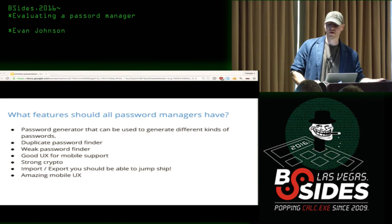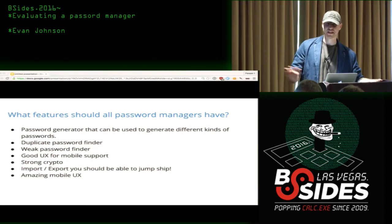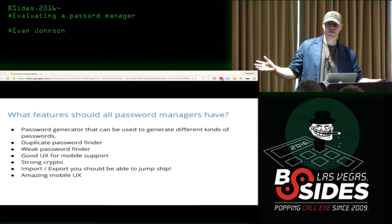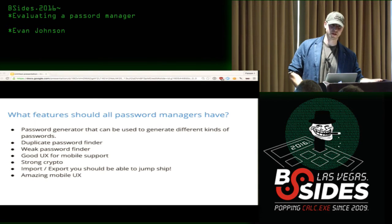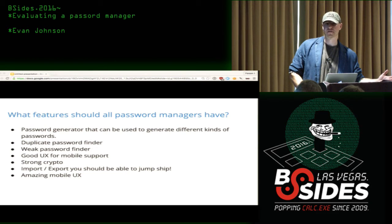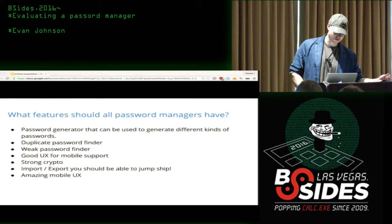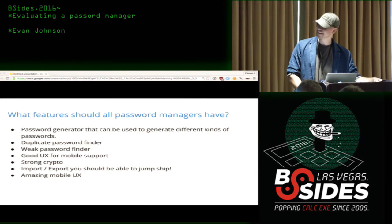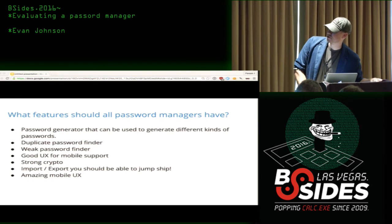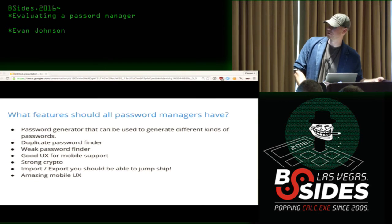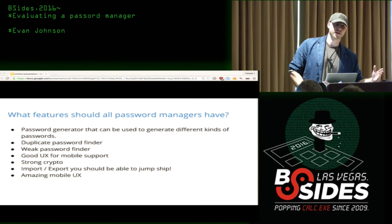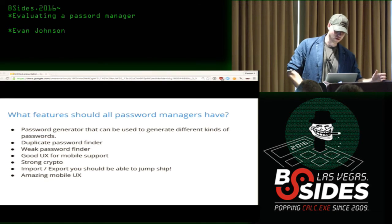You won't have as big a problem with the big-name password managers I listed, but there are hundreds of password managers. Once you get out into the weeds and find something that works for you, it's scary if nobody has actually looked at the technical details under the hood. Also important: import and export — you should be able to jump ship if you hate your password manager.